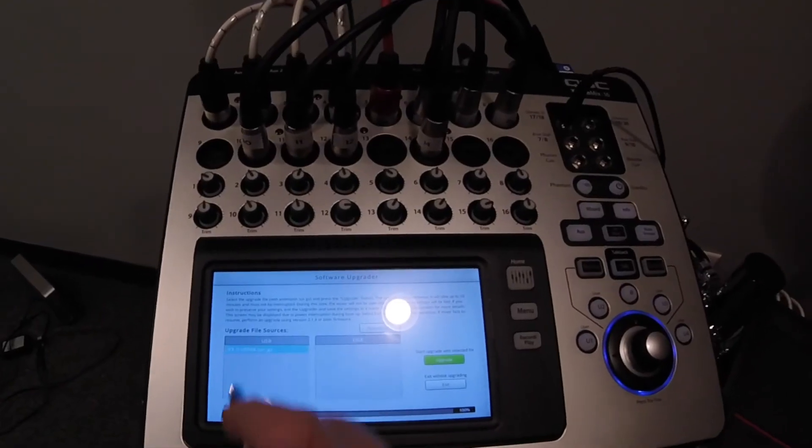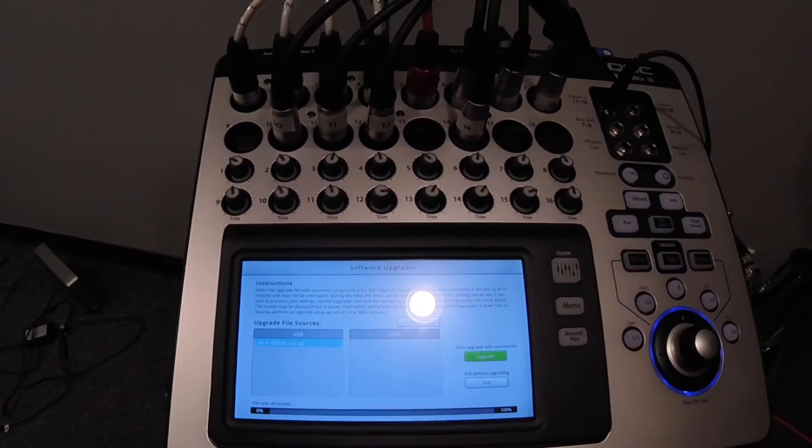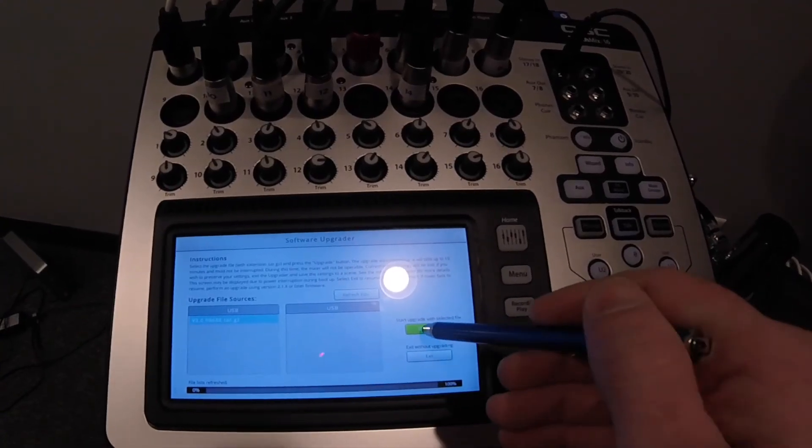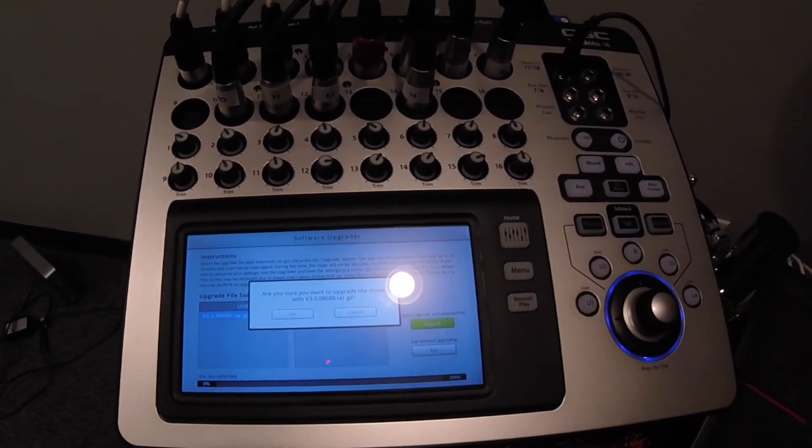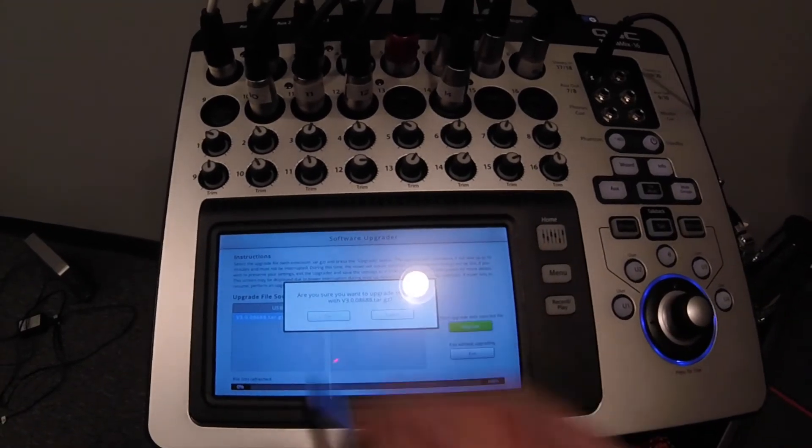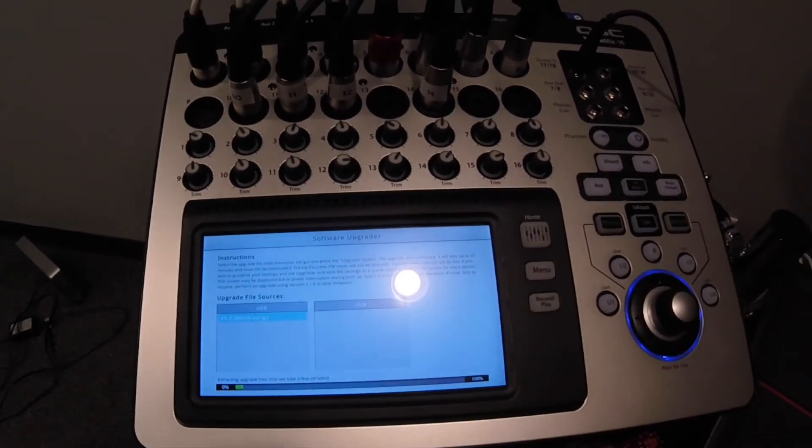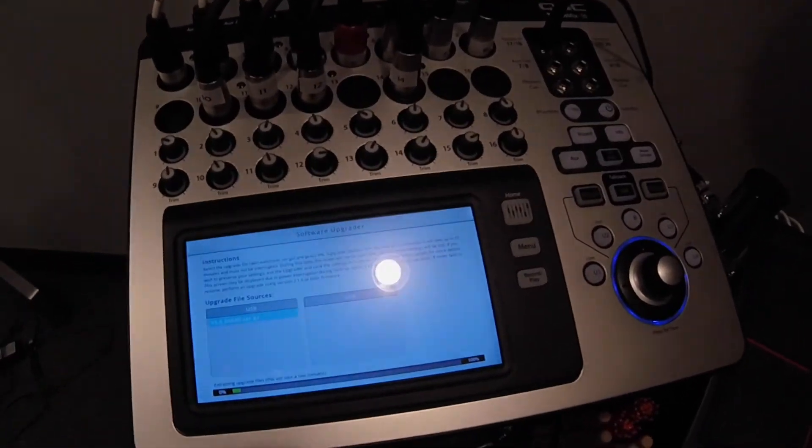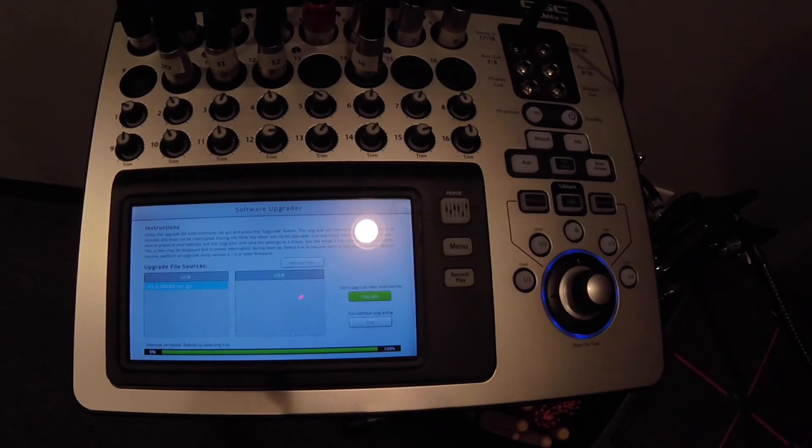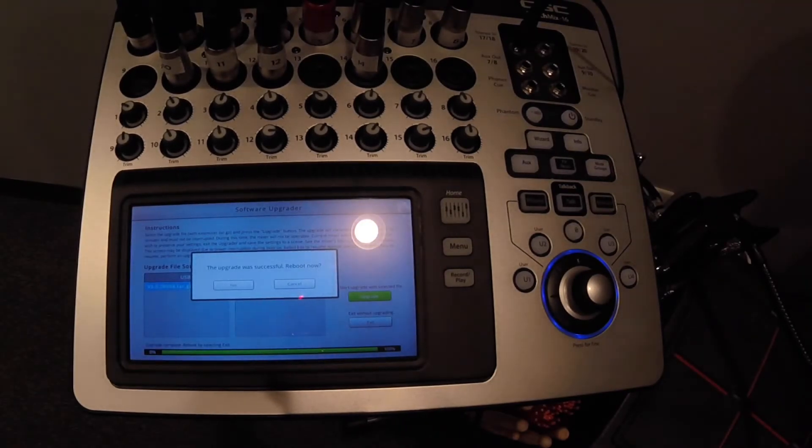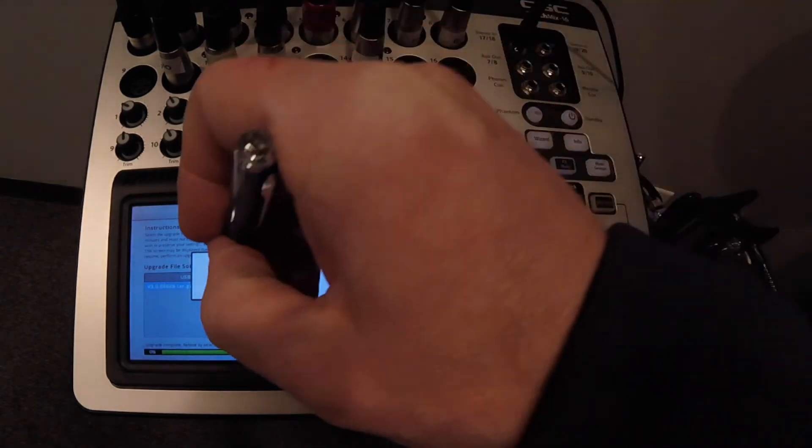So let's select it, the firmware, and click Proceed. It asks if you want to proceed again, click Yes. And now it's going to basically upgrade it on your board. The upgrade was successful. You want to reboot? Yes.